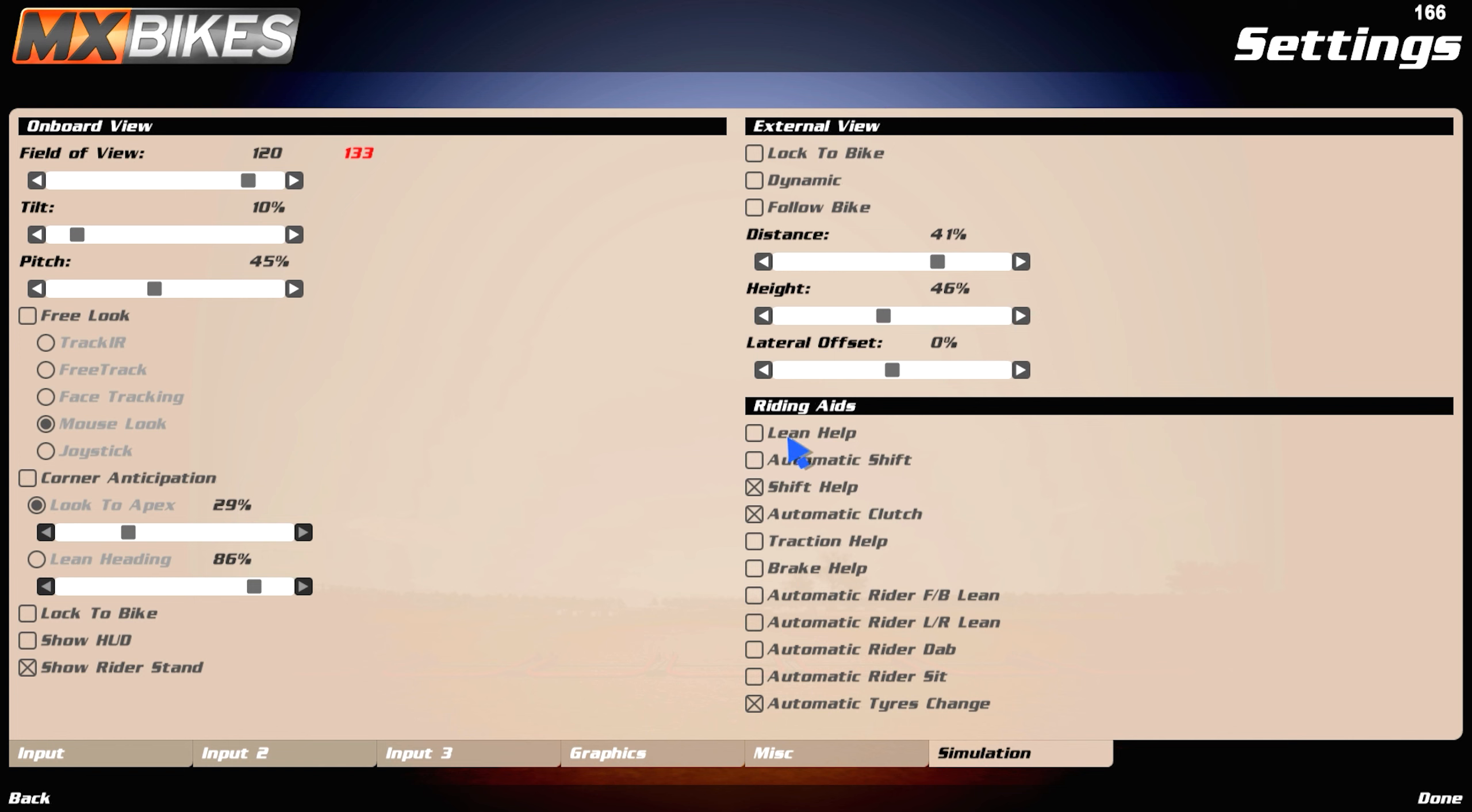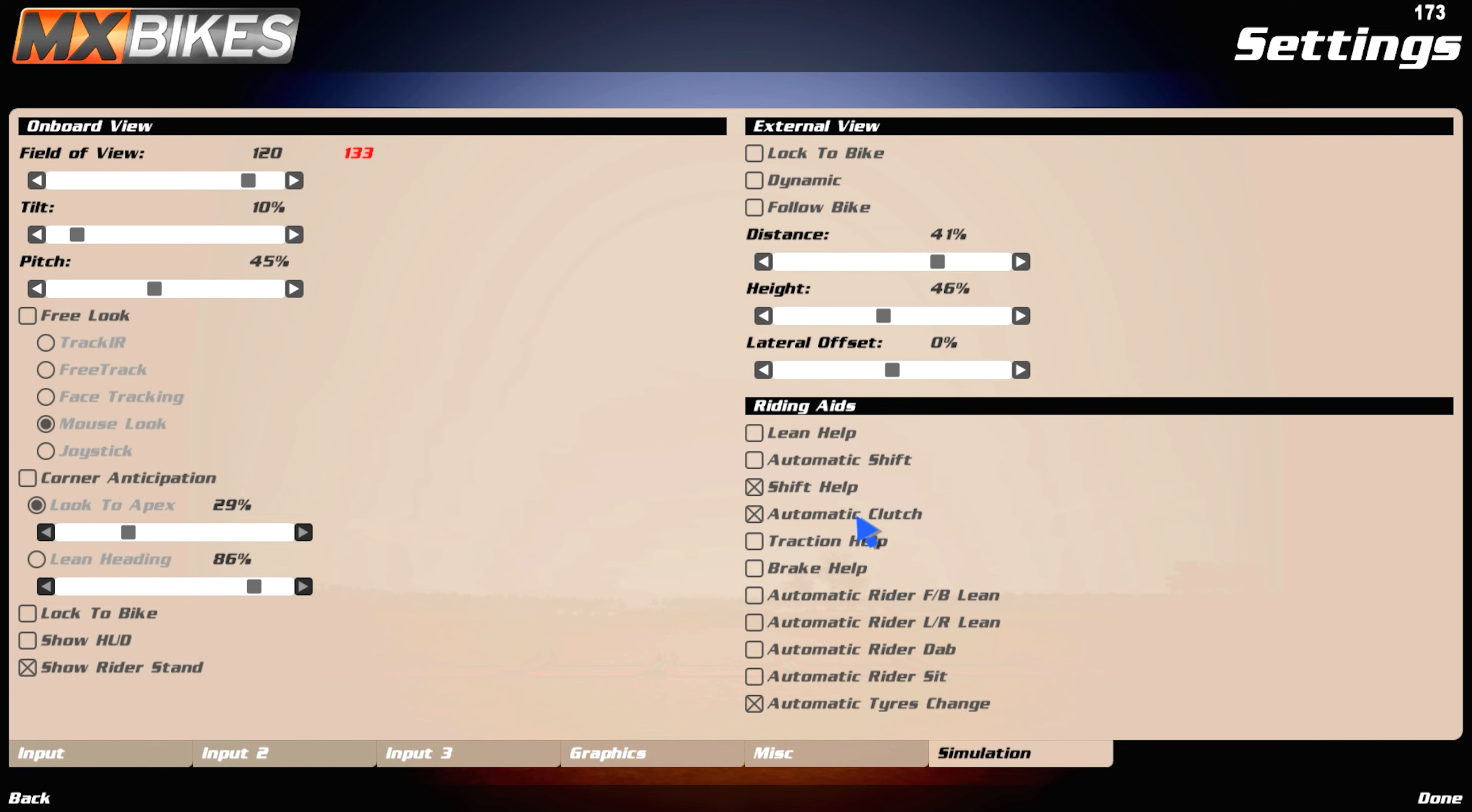And here, make sure to turn off lean help. Never have this on, it will limit your ability to lean. Automatic shift, turn that off. Shift help, I like to turn it on, and automatic latch on, so it's much easier to shift and much faster. You don't have to like let off the throttle and stuff.